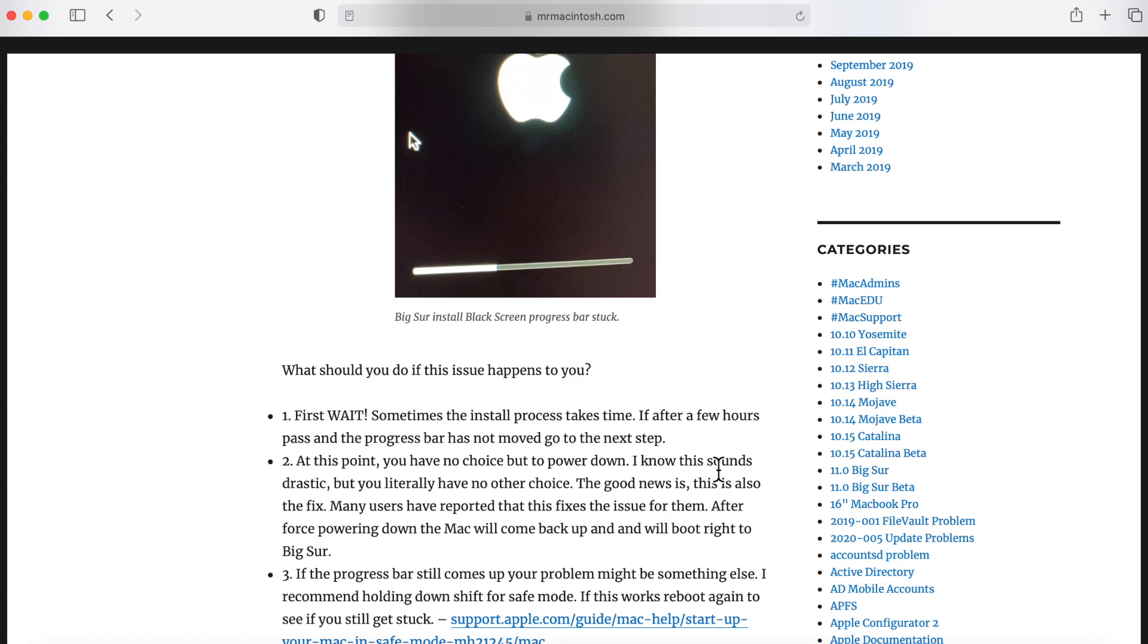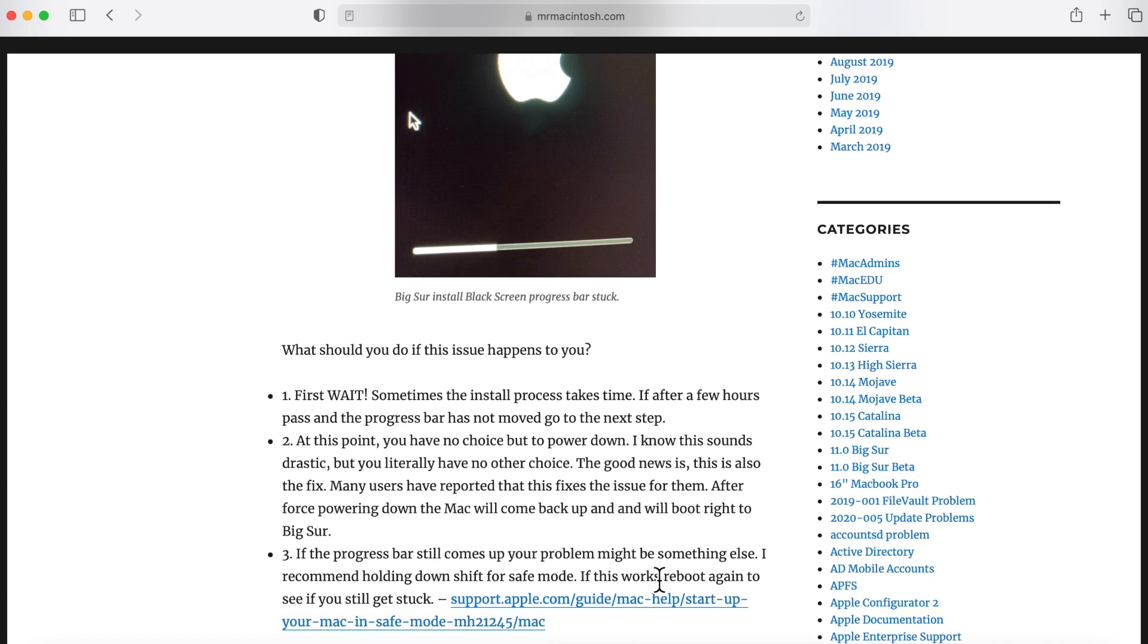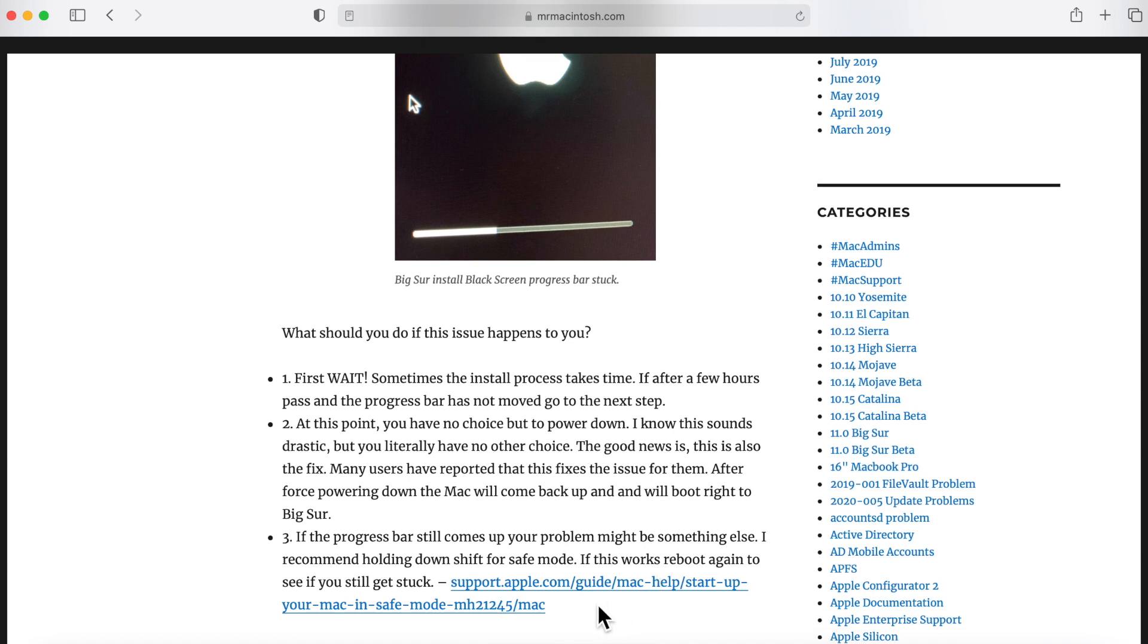Let's say that you do power it up and you get to this again. I recommend that we boot up into safe mode. What that does is that disables third-party extensions, kernel extensions, launch daemons, and system services that could cause problems with booting.